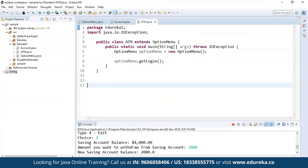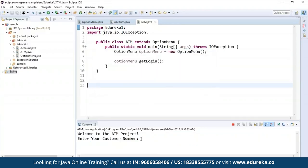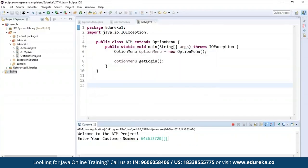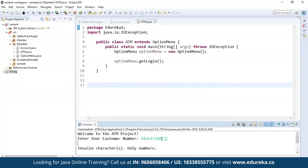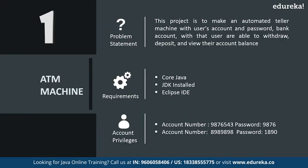Now coming to the last file, ATM.java. This class extends OptionMenu, and OptionMenu extends Account. ATM extends OptionMenu, and I'm creating an object of OptionMenu and calling getLogin() from OptionMenu. When executed, if you enter invalid credentials it says wrong customer number or account number. If you enter non-numeric characters, it says invalid characters — only numbers — that's the exception I have thrown. This is all about the ATM project.